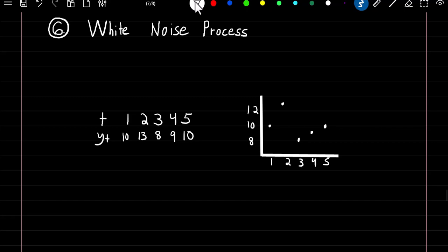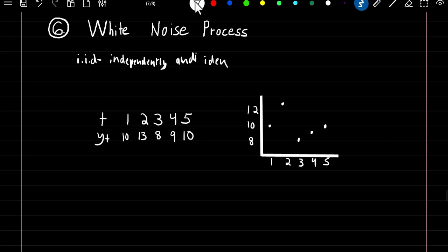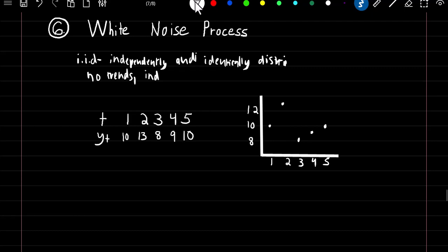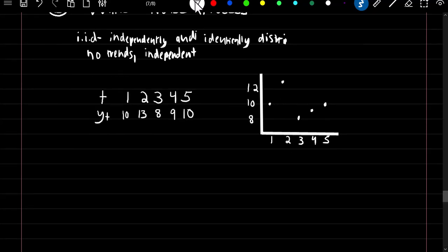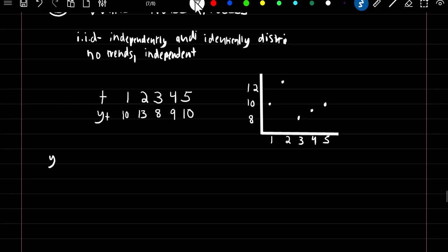White noise process. A white noise process is a stationary process that assumes observations are IID — independently and identically distributed. A consequence is that there are no trends in the data and observations are all independent, meaning we can't use one observation to predict the next. Here we have five observations plotted over time. Since there's no trend, if we try to make a prediction we would just take the mean of our observations.